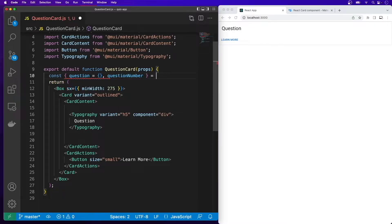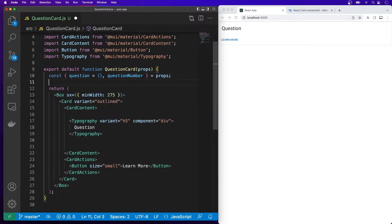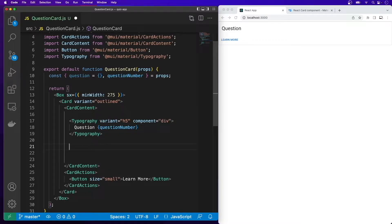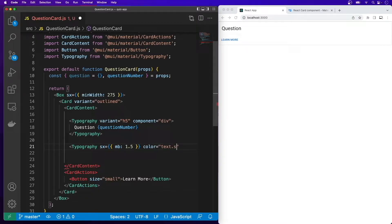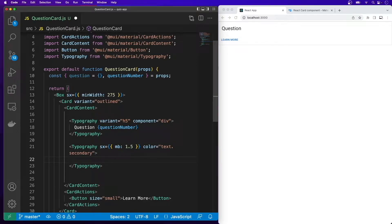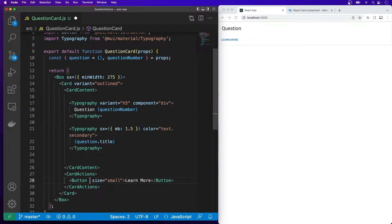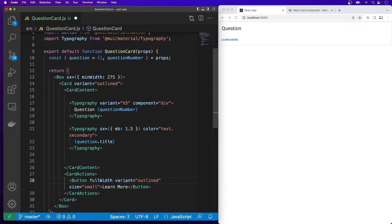Update the question typography to display the question number. Add another typography with sx containing mb equal to 1.5 for margin bottom, and color set to text.secondary. Within that typography, display question.title. Now update the button — pass in fullWidth, variant set to outlined, and the text will be 'submit'. Save the file and the changes are applied.